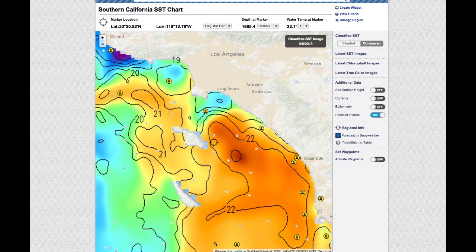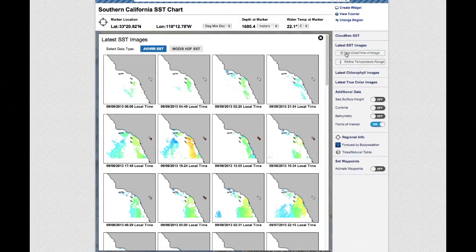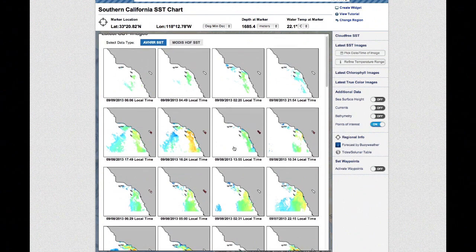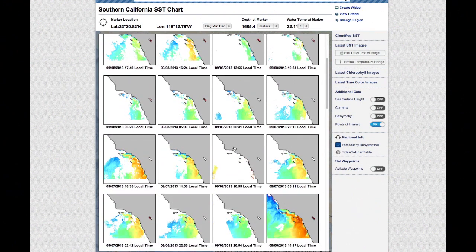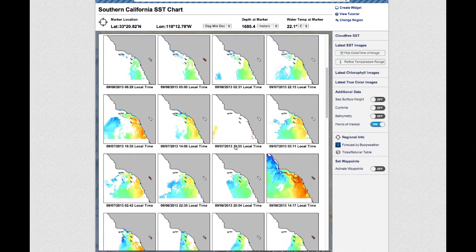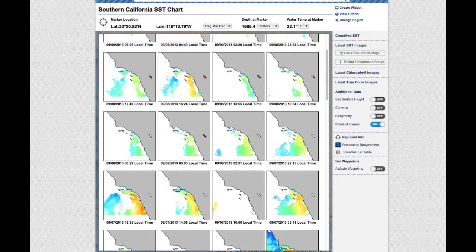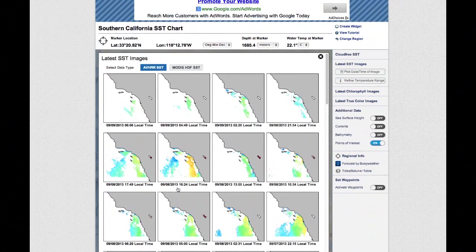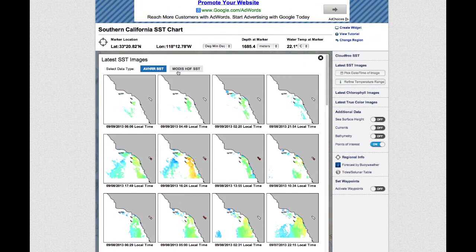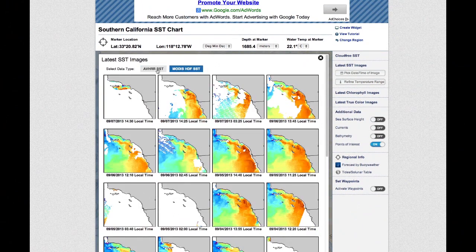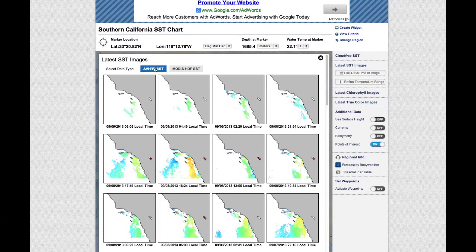Below the CloudFree SST option in the right navigation menu, you will see options to view the latest sea surface temperature images. In North America, Australia, and New Zealand, satellite imagery from the AVHRR satellites are available, which update as many as 8 times per day.